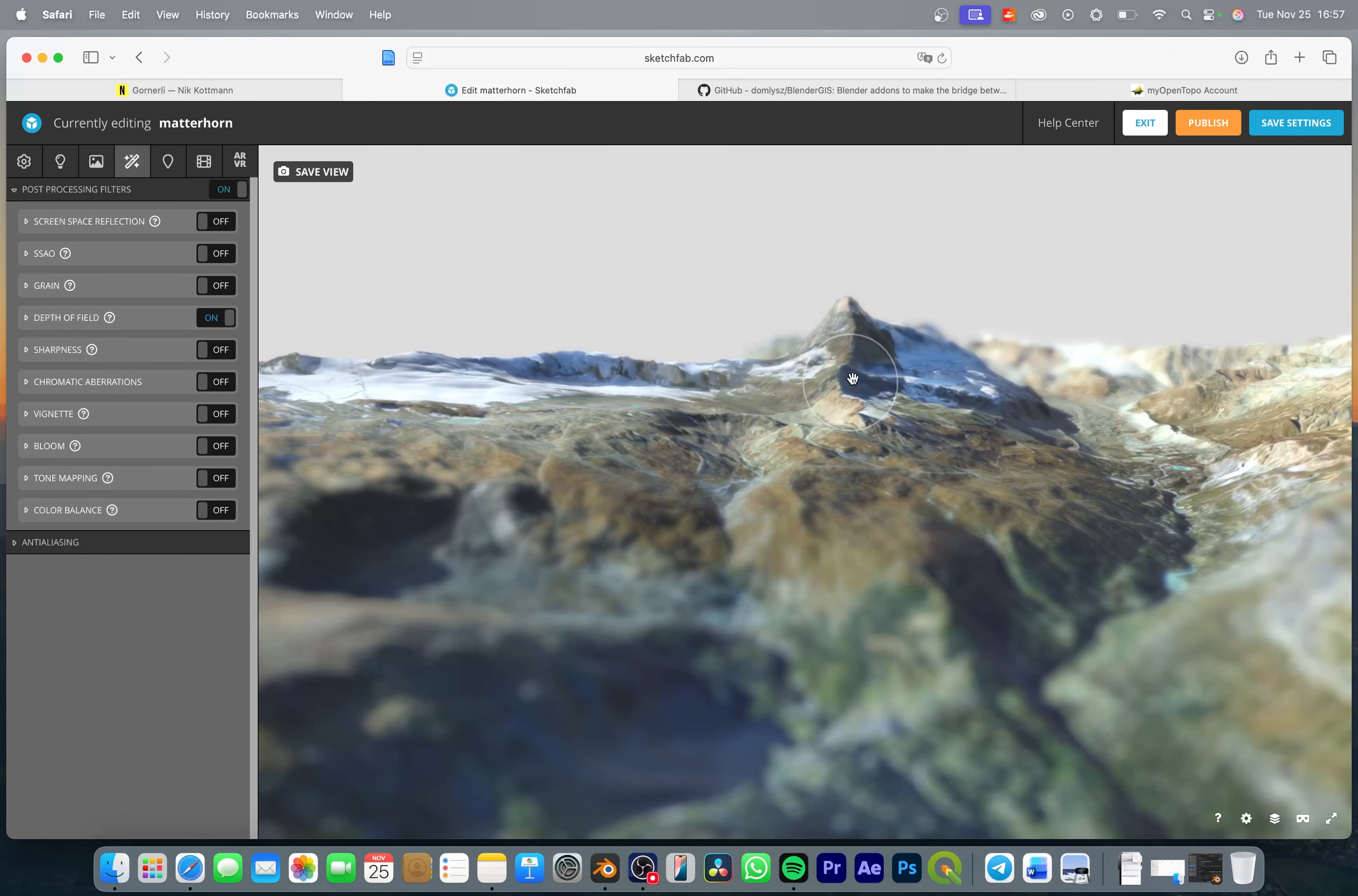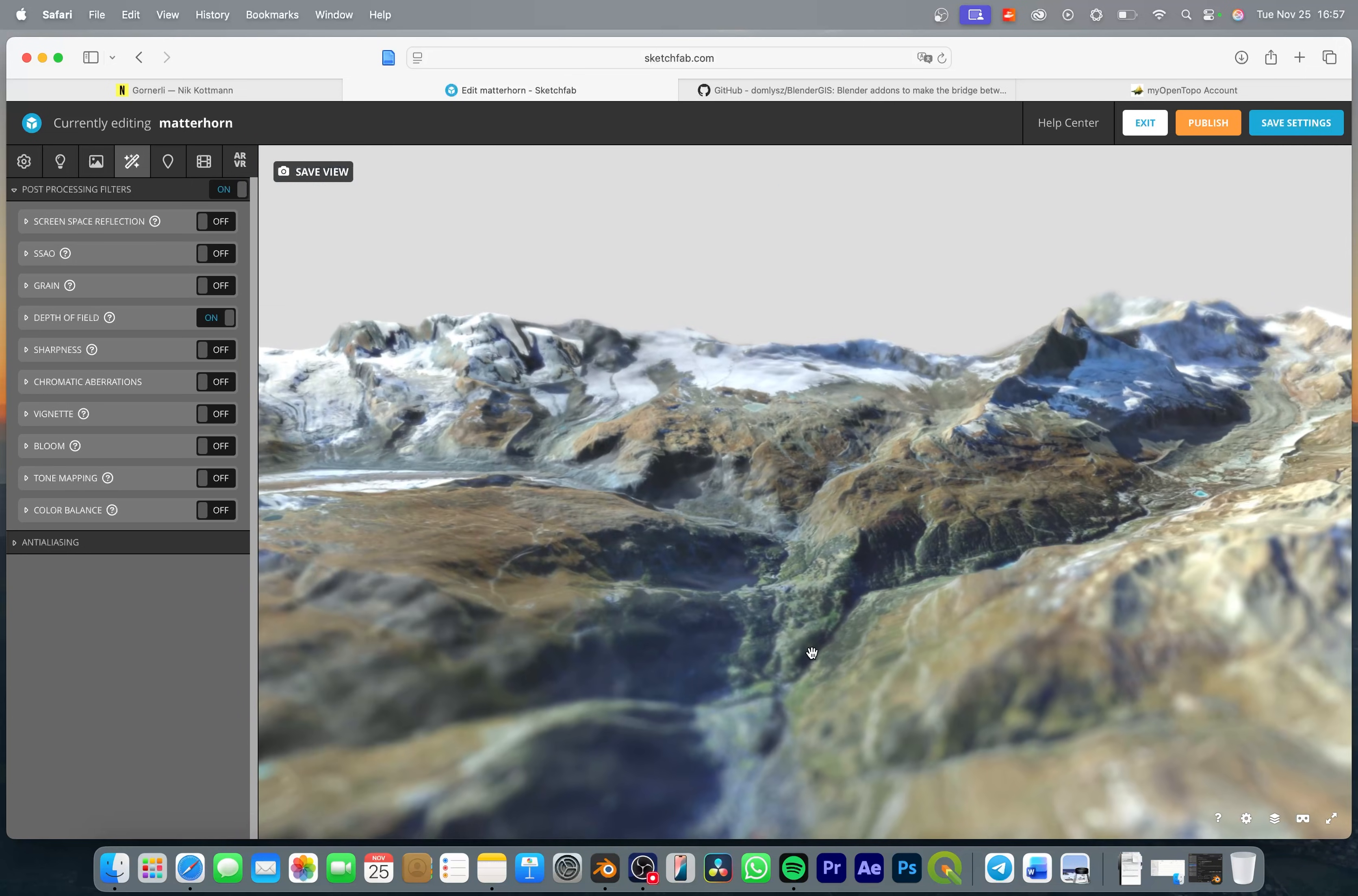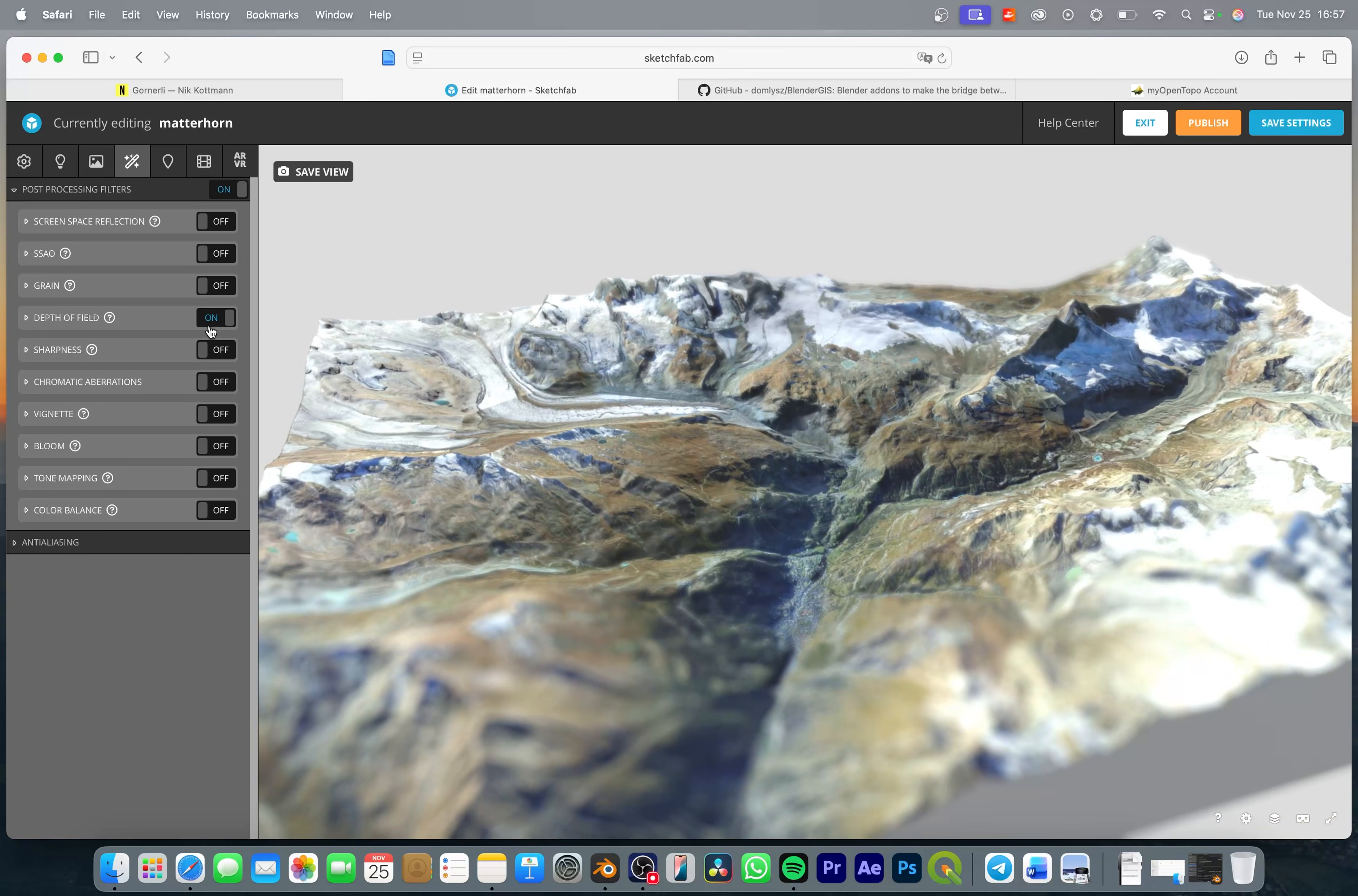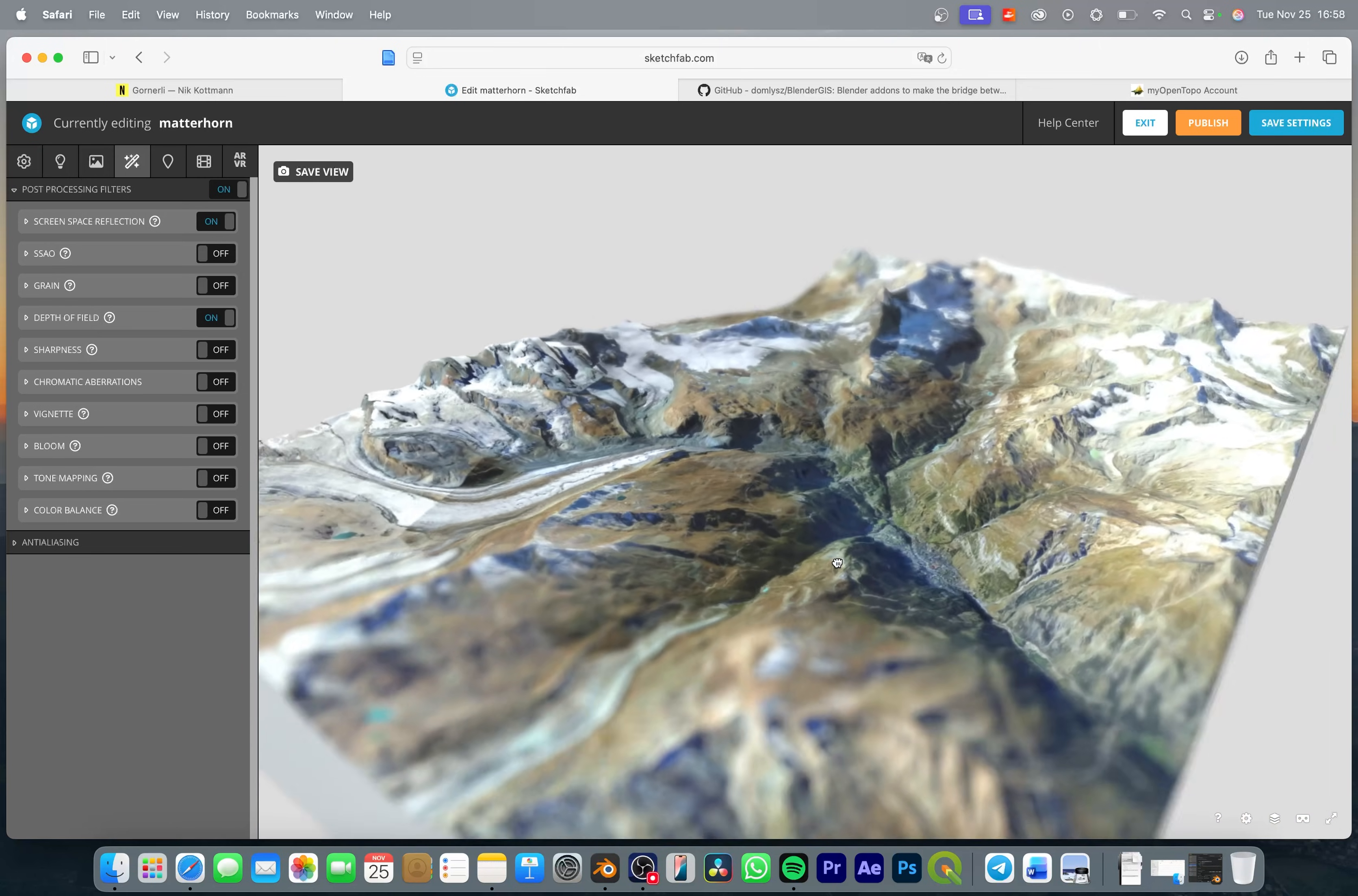So let's go to the post processing filters and enable depth of field. So now you can see that we have blurry foregrounds and backgrounds and I just like the aesthetics of it because it makes it feel more like a miniature model but you can turn this on or off depending on your preferences.